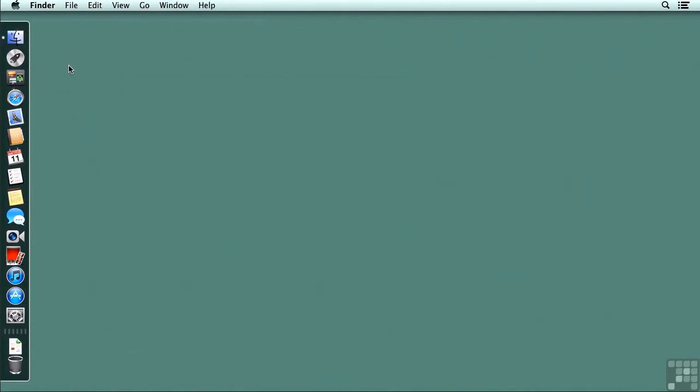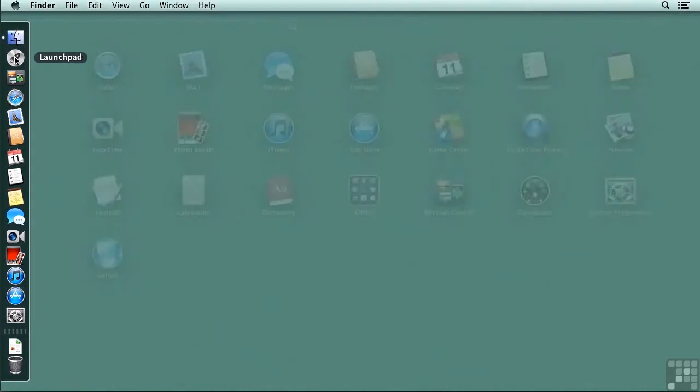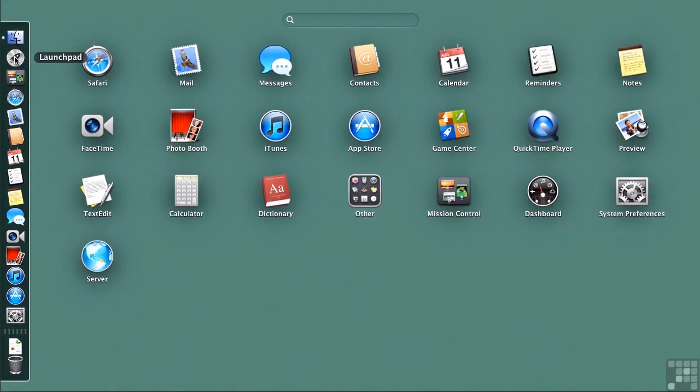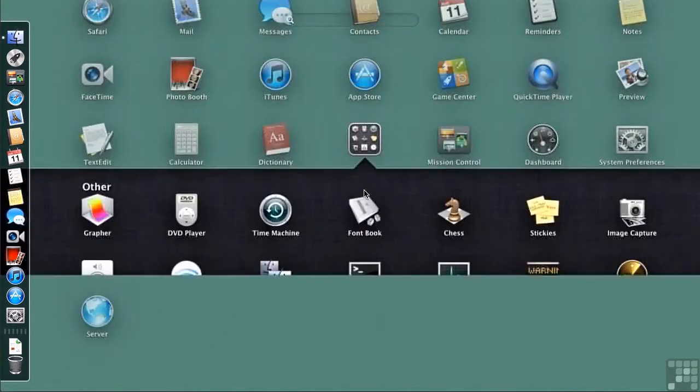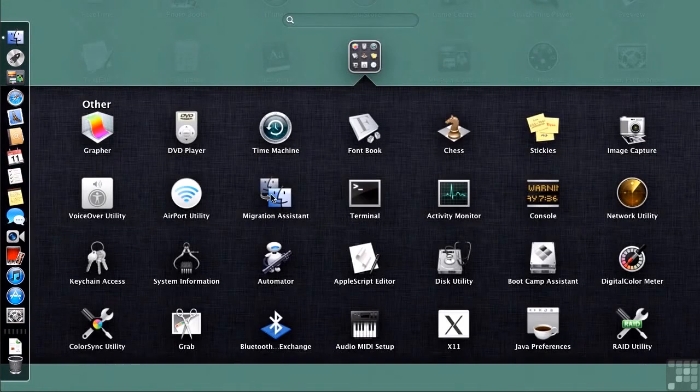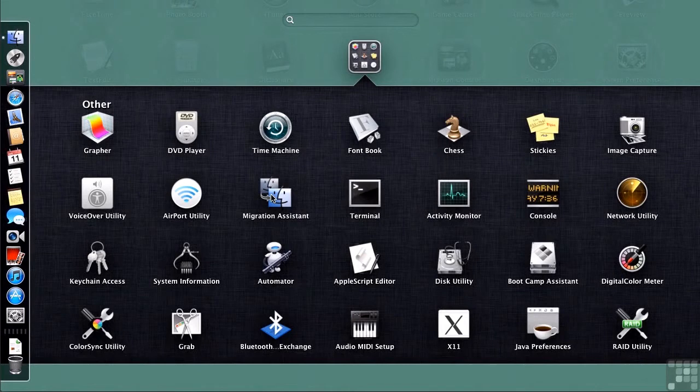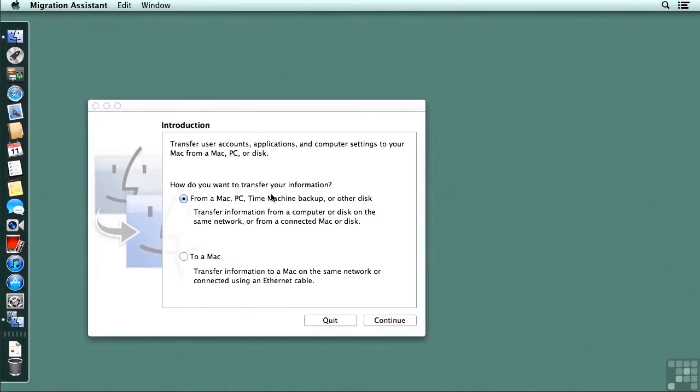And now I need to run the migration assistant. This is the same migration assistant that people have used to move information from one macOS 10 client to another. It's just been repurposed to now move that information from servers to macOS 10 computers. It's now in the other group in Launchpad. Just click on migration assistant and the assistant will start.